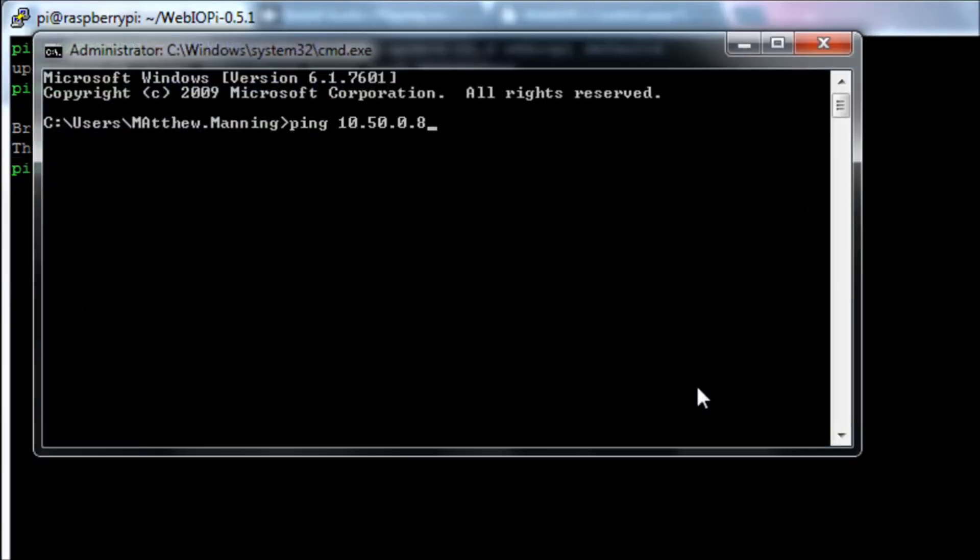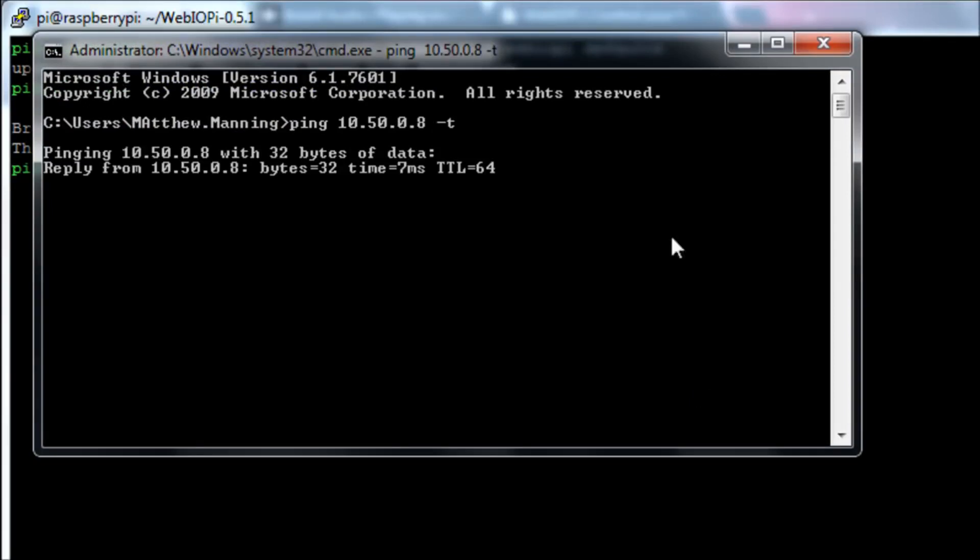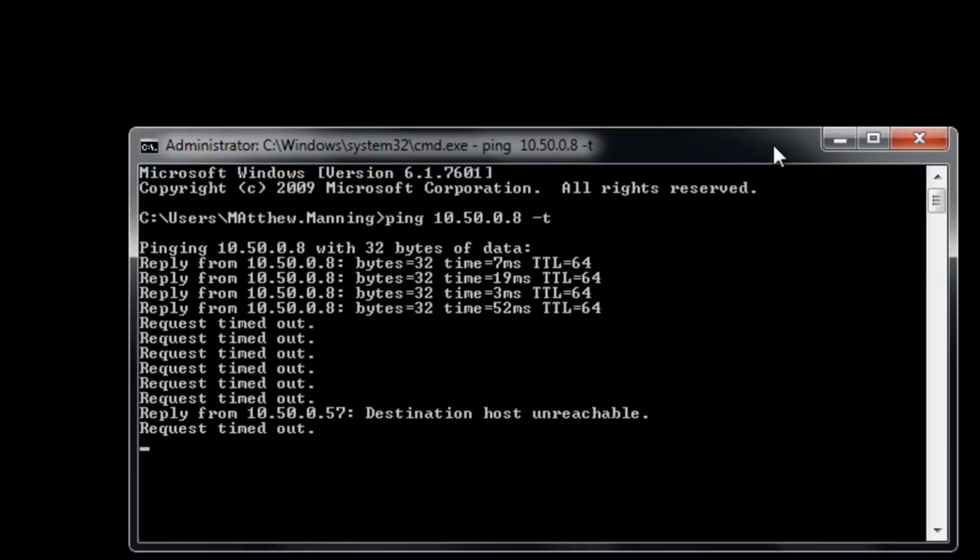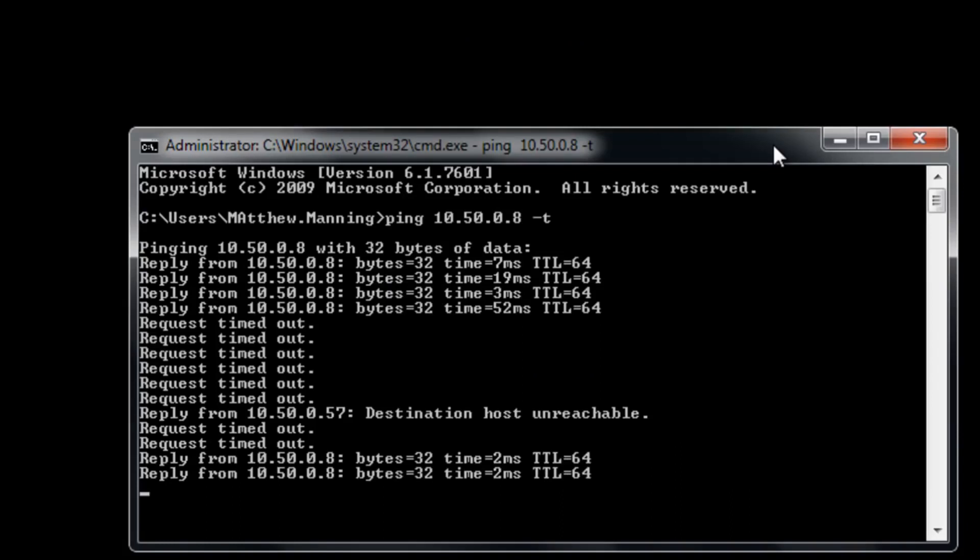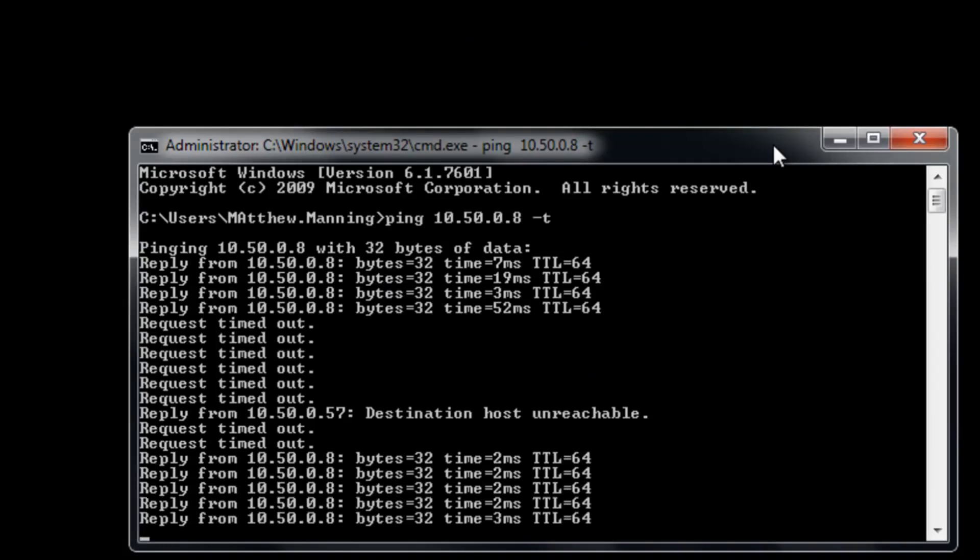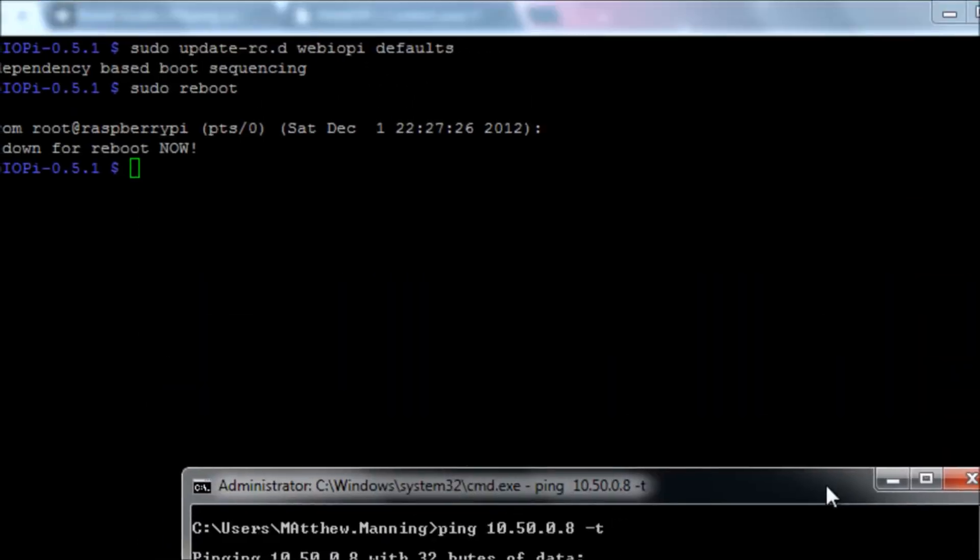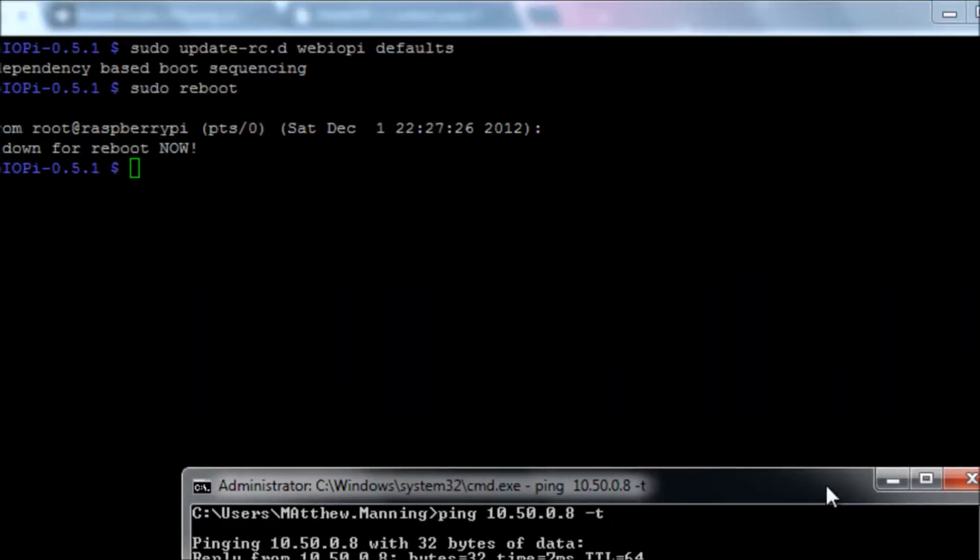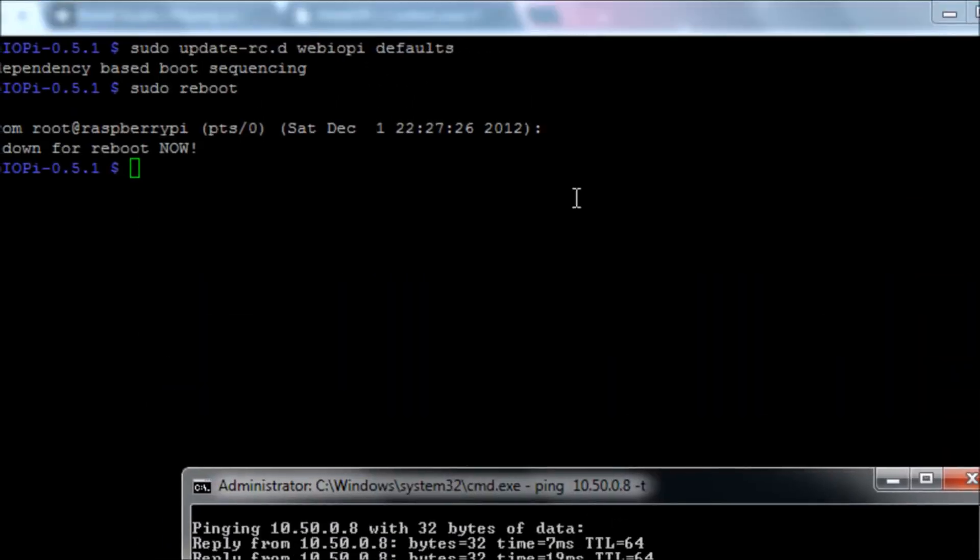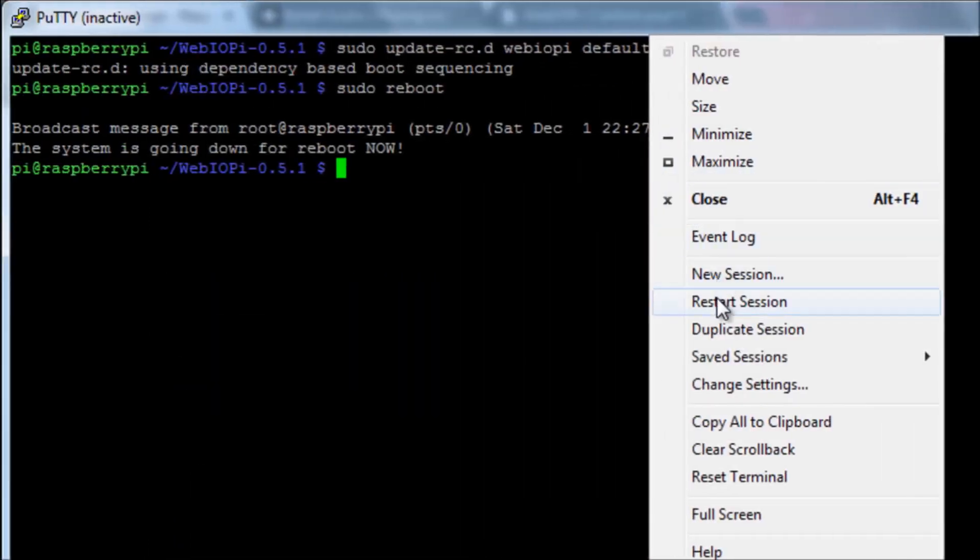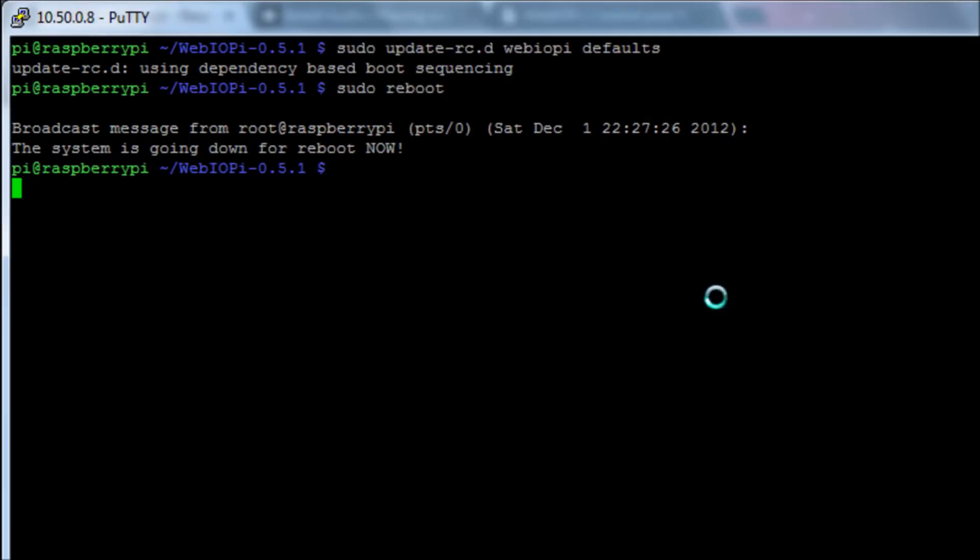I'm just going to open up a command prompt on my Windows laptop. I'm just going to ping my Raspberry Pi's IP address and that will start responding to pings once it comes back up, which is pretty quick. And we're then just going to right click on our PuTTY SSH session, restart the connection, log back in.